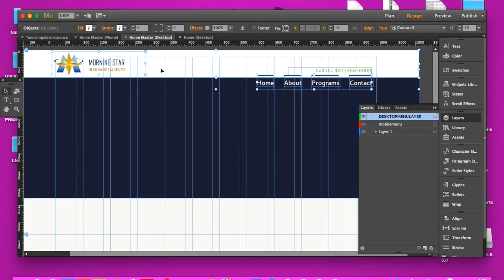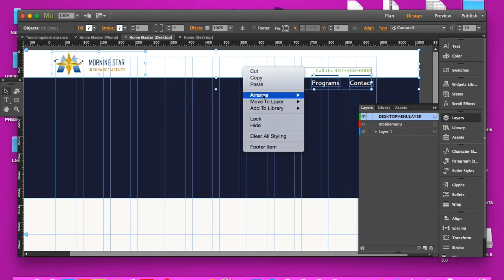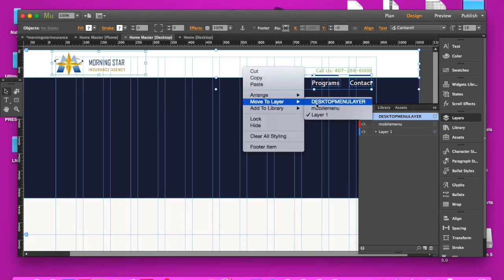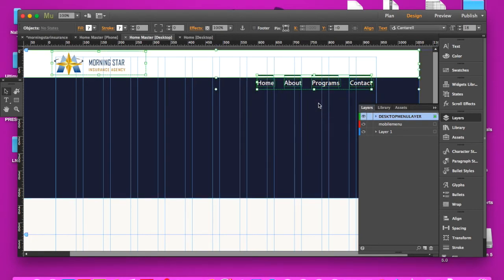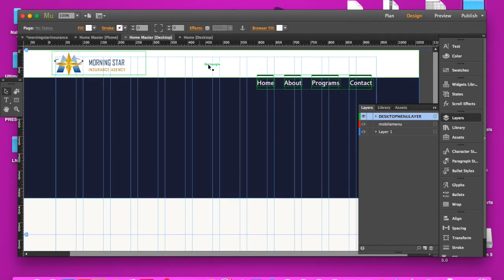We're going to go ahead and grab all these elements we have selected. We're going to right click it and move to the desktop menu layer. Okay. And there we go. It's still pinned.